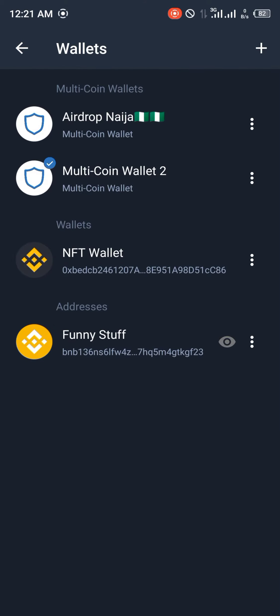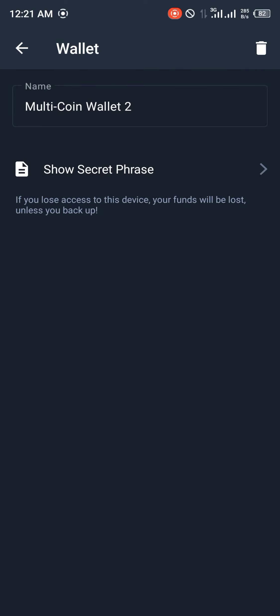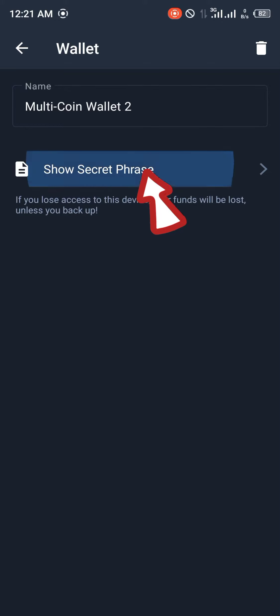After that, we're going to be looking for a Shield logo with a blue tick by its side and we're going to be clicking on the three dotted symbol to the right of the screen. Once you've clicked on it, we're going to be clicking on show secret phrase.